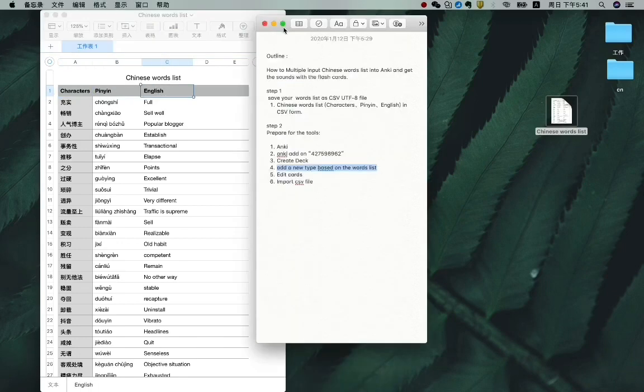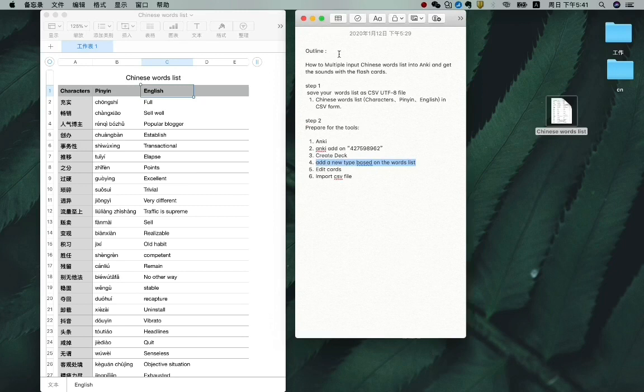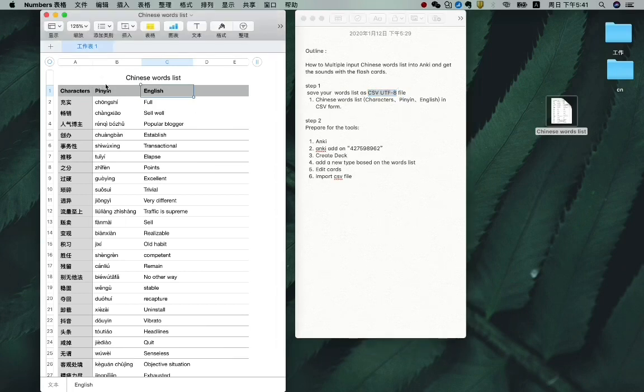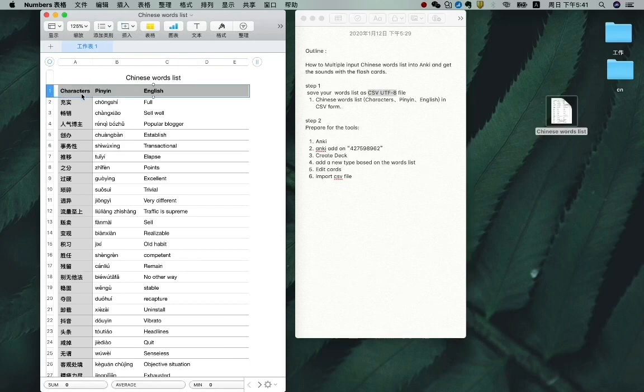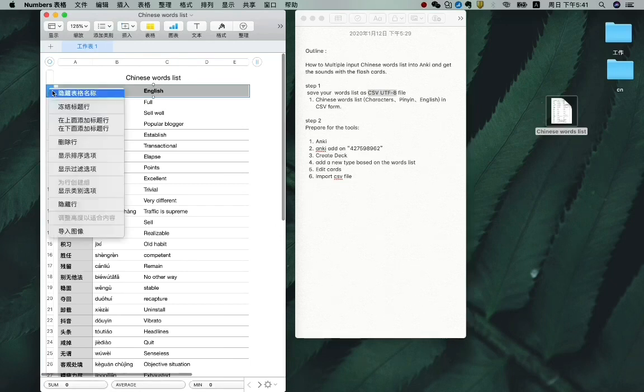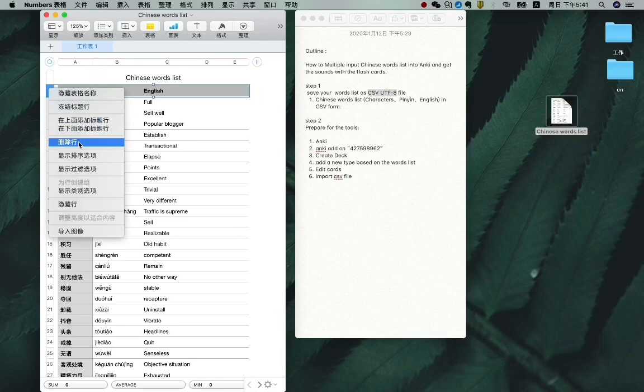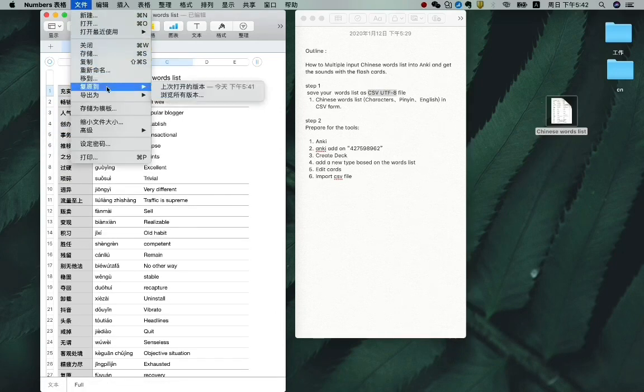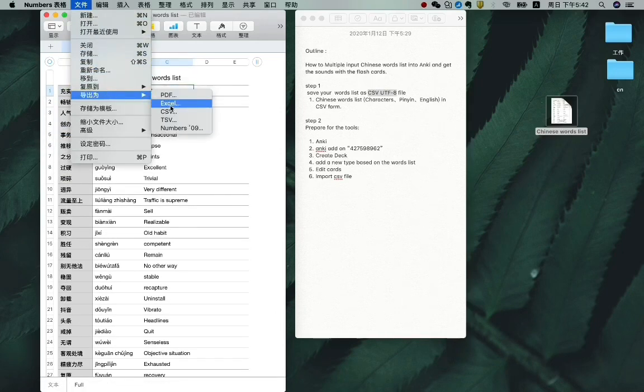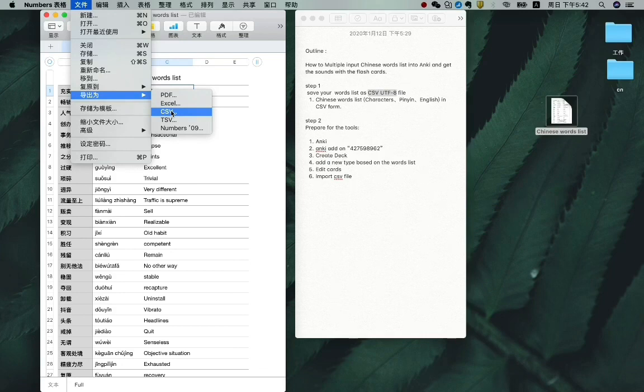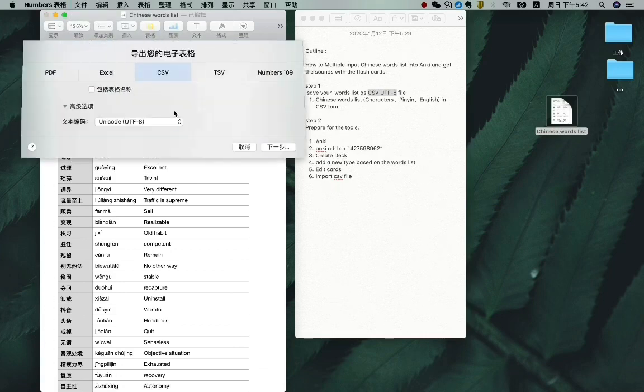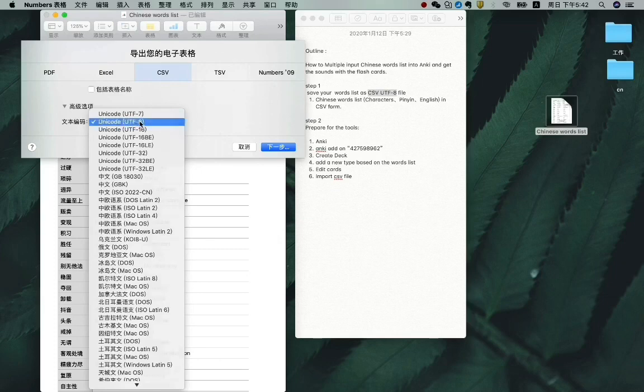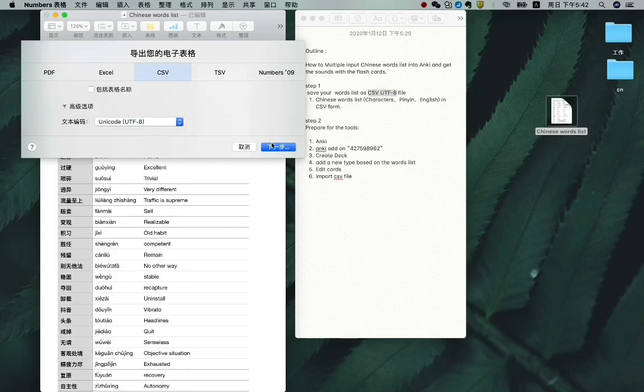What is important is that we need to save this word list as this kind of file. But before that, you need to delete the first line, the title one. Just delete it. So now let's save it as a CSV file. And then choose this one. This one. And then OK.